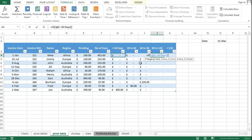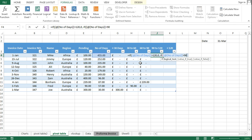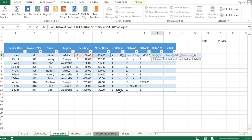For the 90 to 120 days column, if the number of days is greater than 120, write 0. Otherwise, if the number of days is greater than or equal to 90, write the pending amount, otherwise write 0. Close the formula.